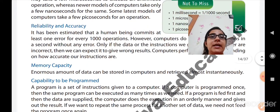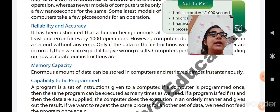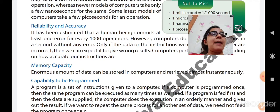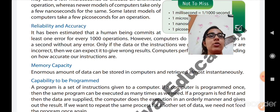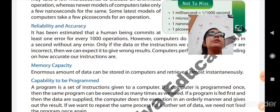Now we will move further to memory capacity. An enormous amount of data can be stored in computers and retrieved almost continuously. It can store a large amount of data. As we have talked about, computer memory is divided into two types: primary memory and secondary memory. Primary memory is called internal memory and secondary memory is external memory. A computer has a very high memory capacity — it can store a large amount of data.